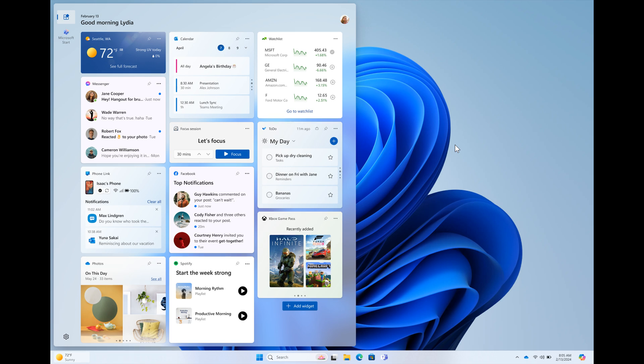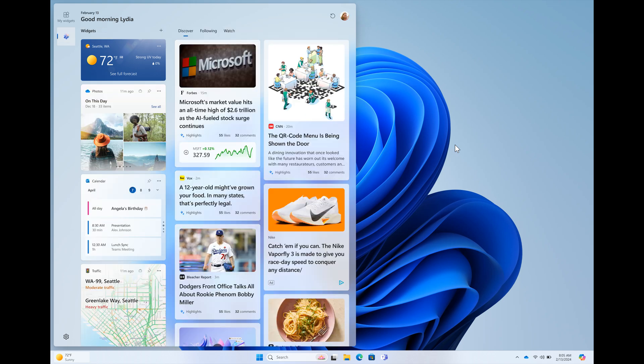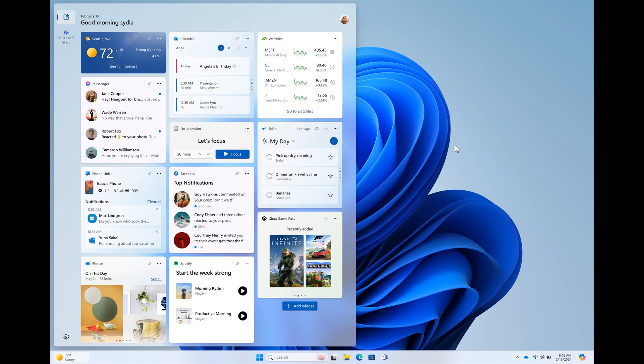So basically, the widgets board is going to be divided into two. One for, let's just call it your news feed and the other for your widgets. So that's going to be an interesting one to watch. But as mentioned, still early days. And it's hard to say if this will actually roll out with version 24H2.